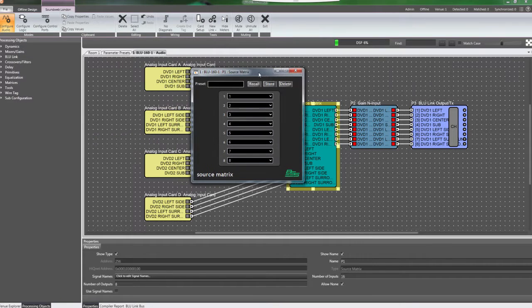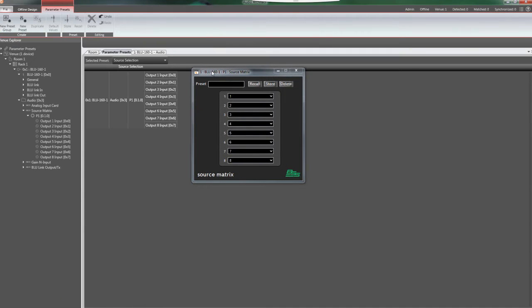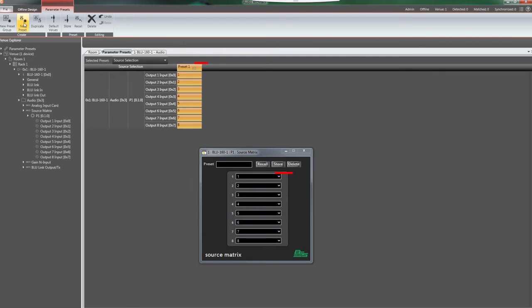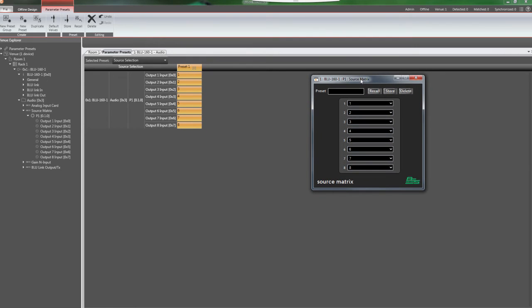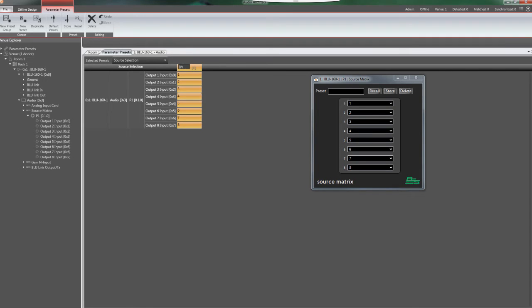Click on the Parameter Presets tab to go back to the Parameter Presets window, and click the New Preset button to add a preset to the Source Selection preset group with the current values of the parameters in the source matrix. Double-click on the Preset name to change it. For this example, we'll name it DVD1.